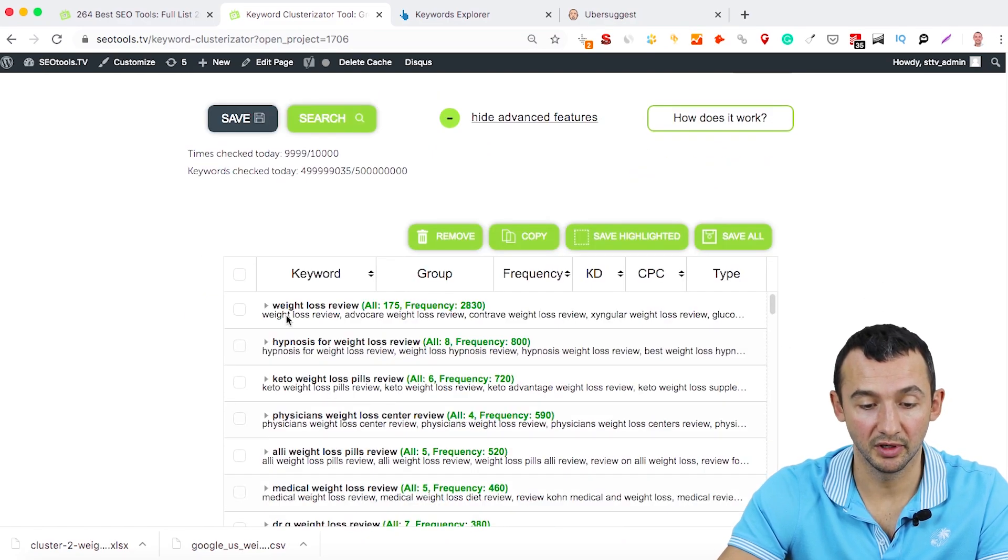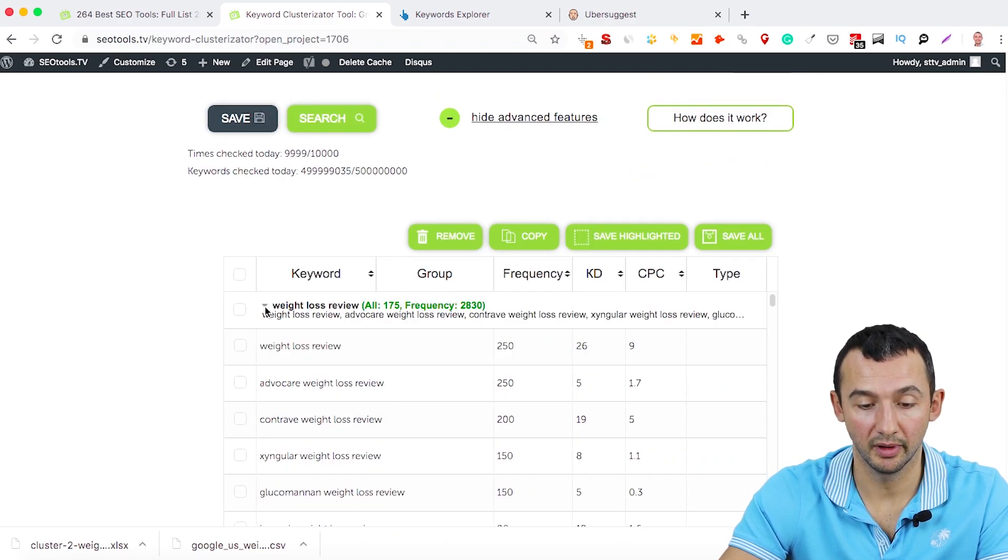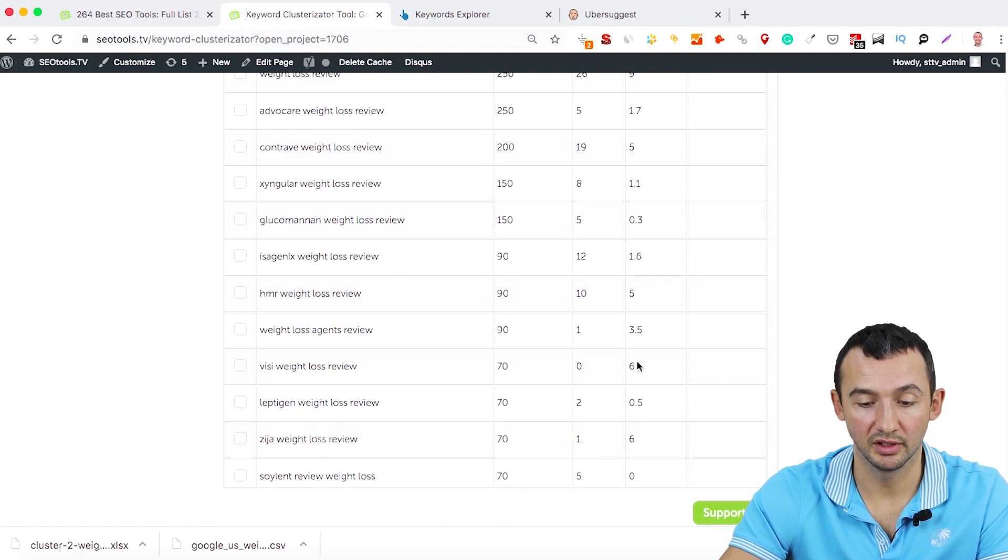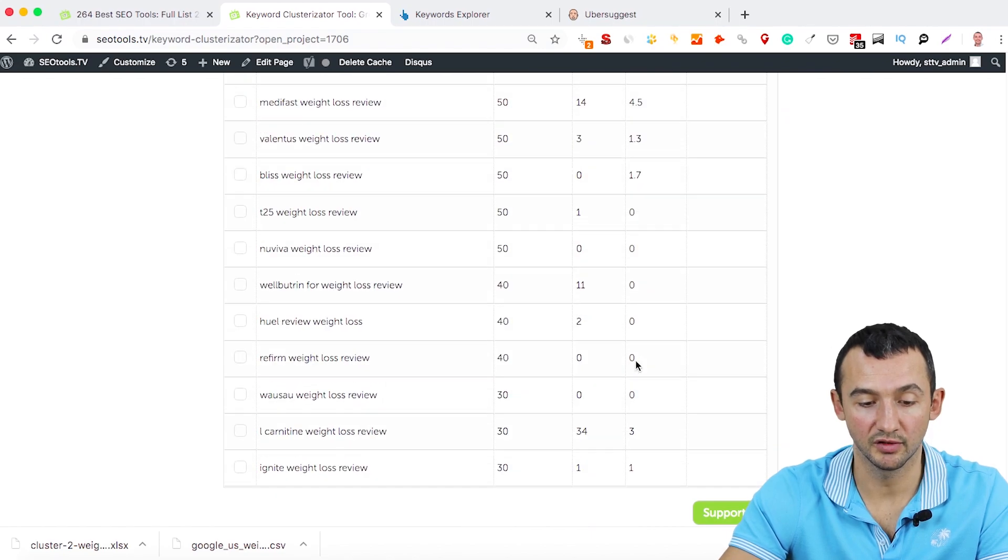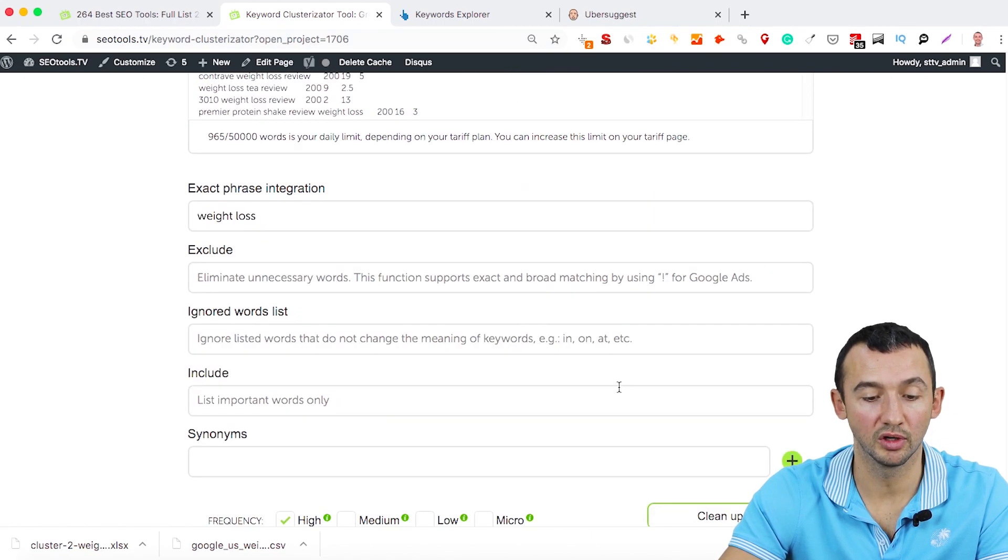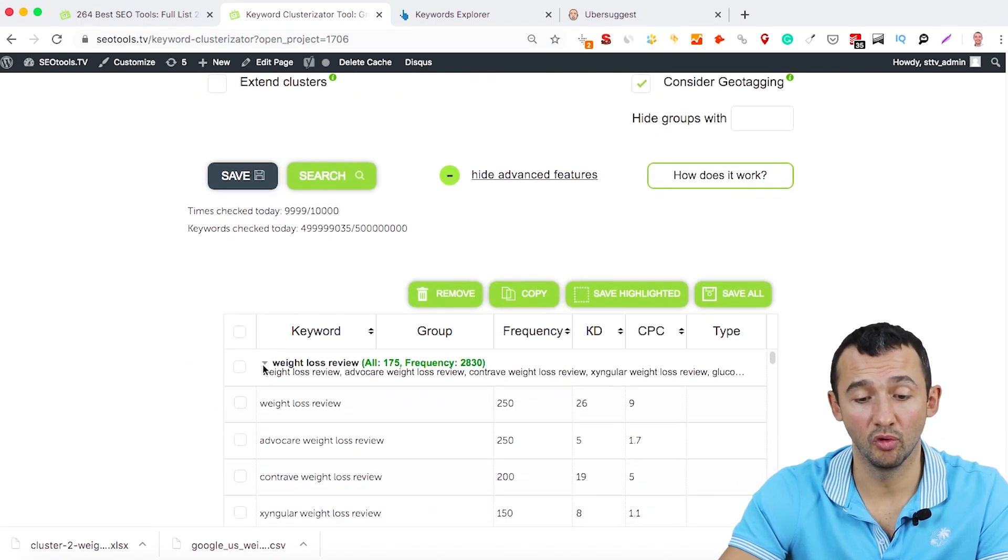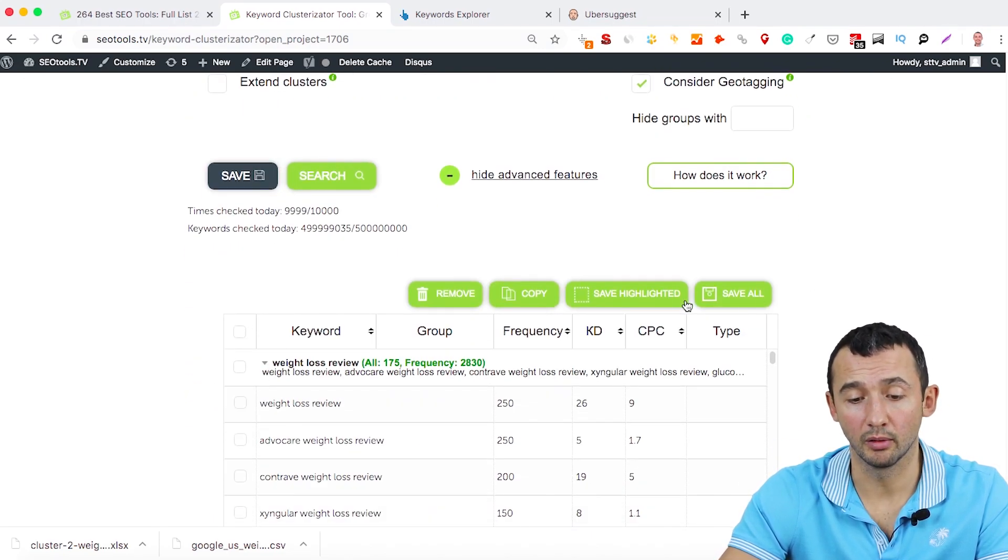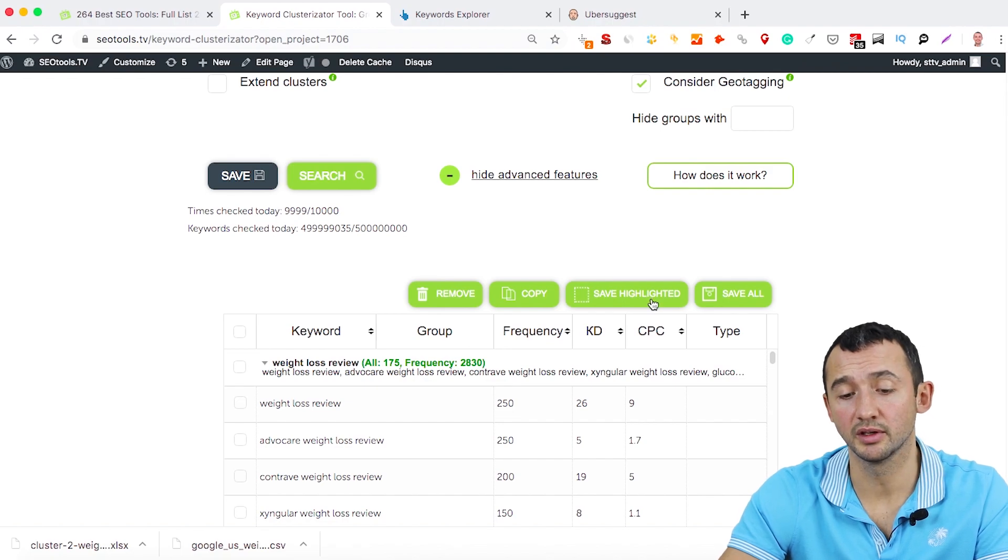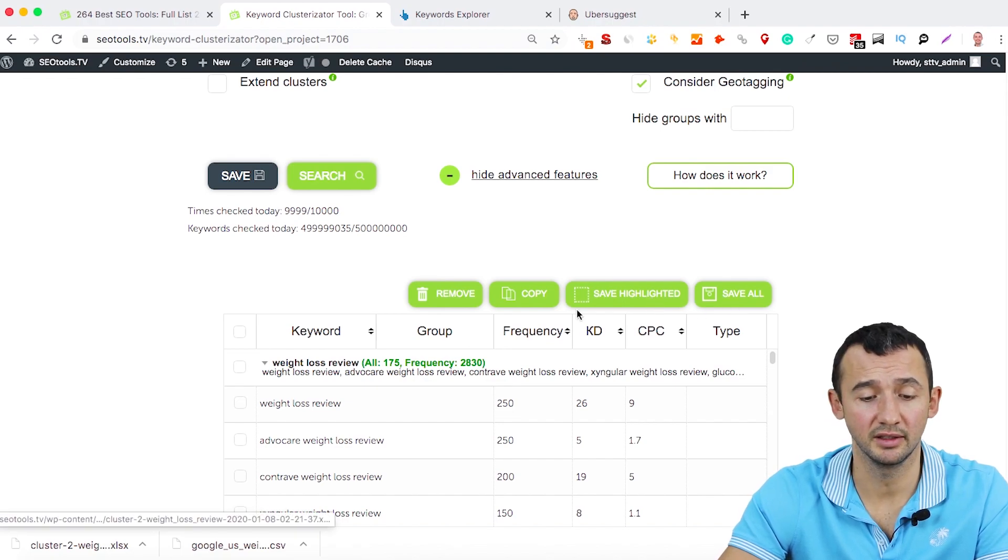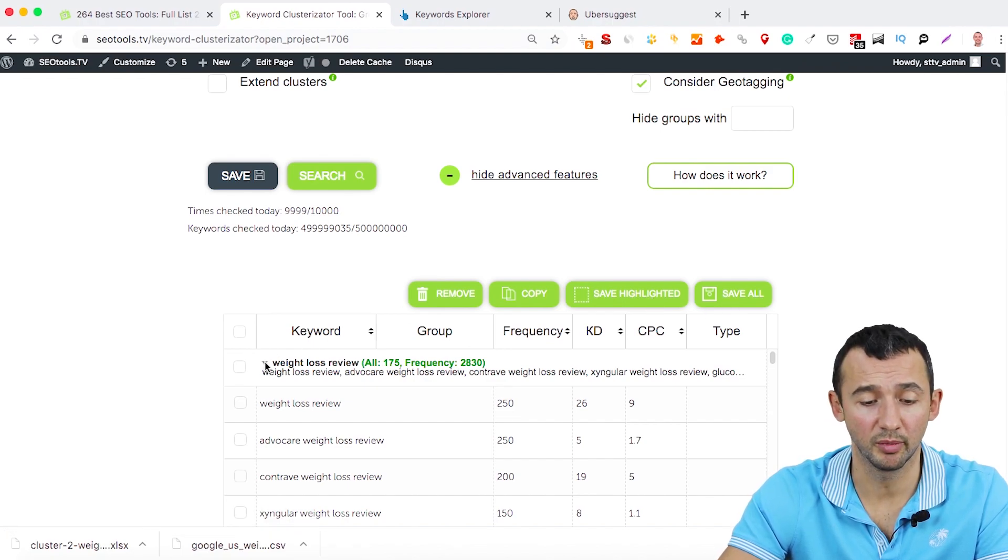Here, for example, weight loss review, we can see a lot of results for this keyword. You can download them or copy, save, highlight it, it depends on your purposes.